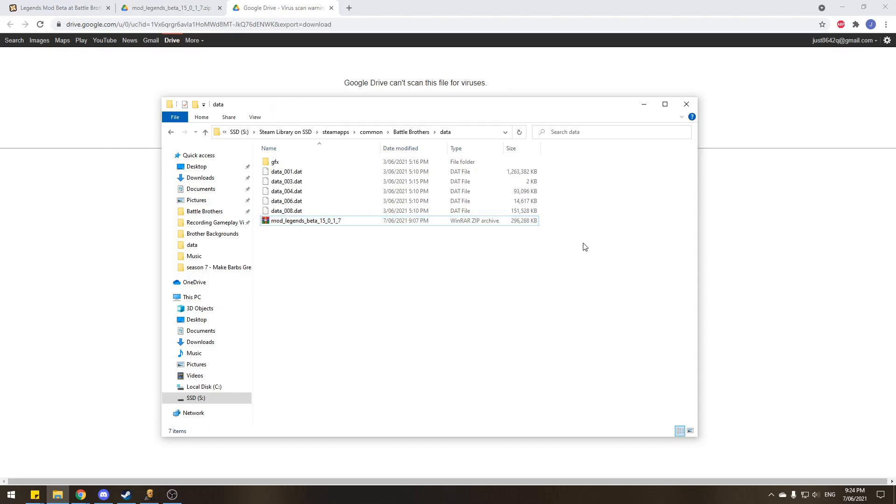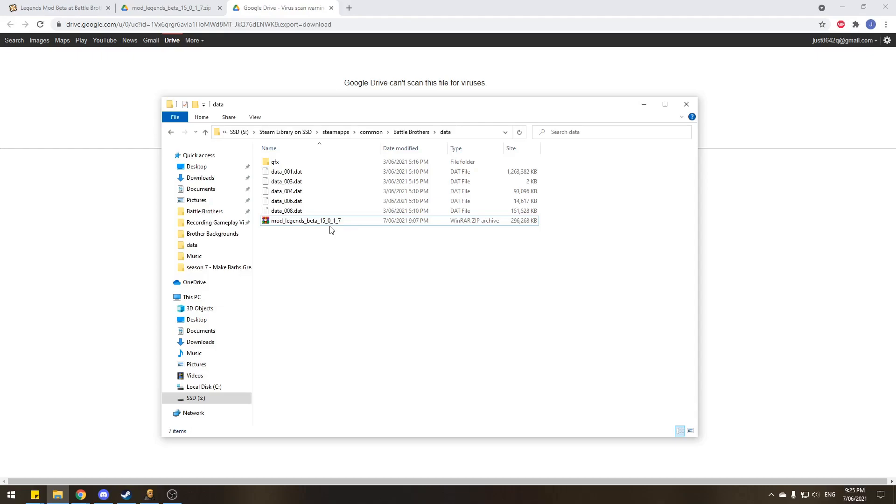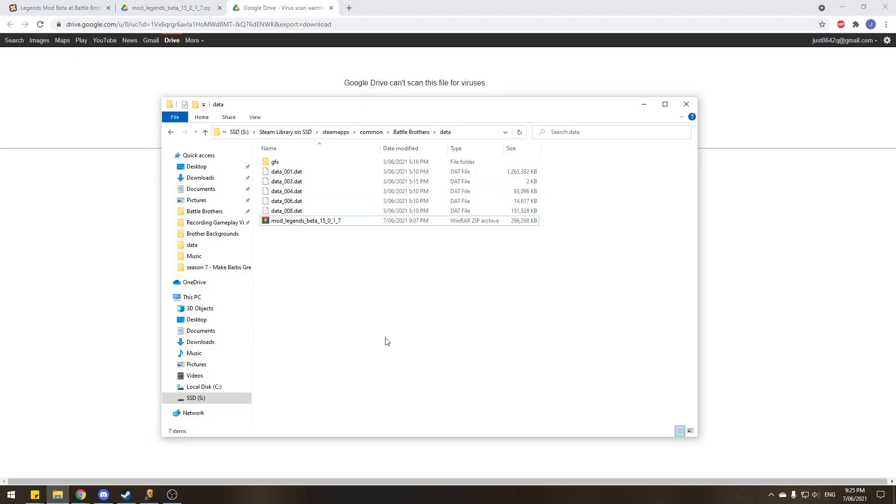Now, as you can see, it is a WinRAR zip archive file. Which means you can use WinRAR to extract it. But don't. Just don't extract it. This file is perfect the way it is. If you extract it, it's going to cause problems. And it just won't work exactly the way you want it to. Legends Battle Brothers can read this file as it is for its modding capabilities. And this, in all intents and purposes, is perfectly set up.